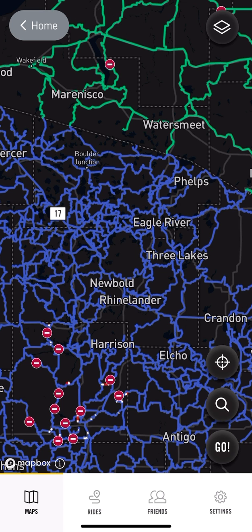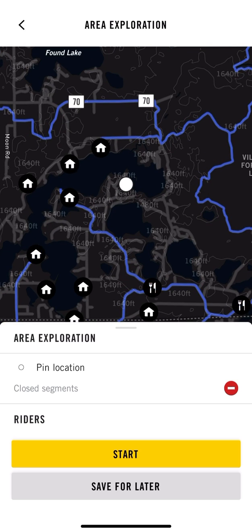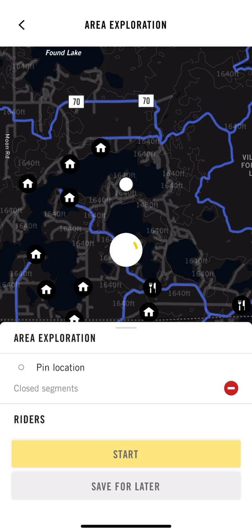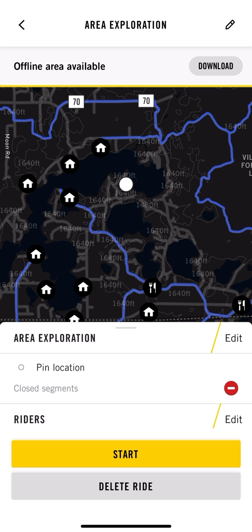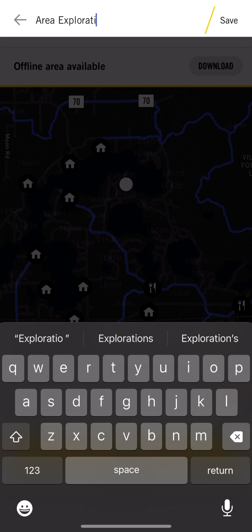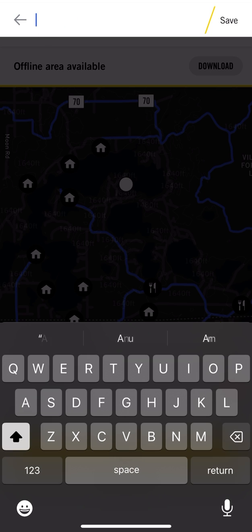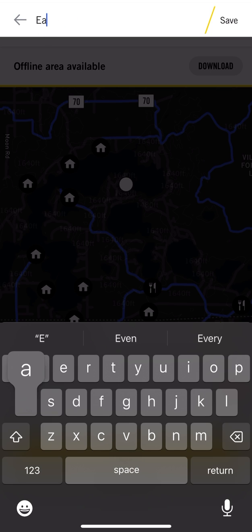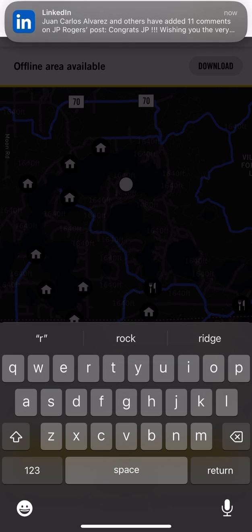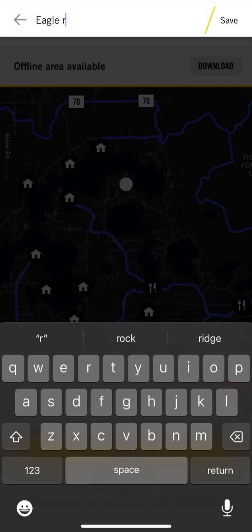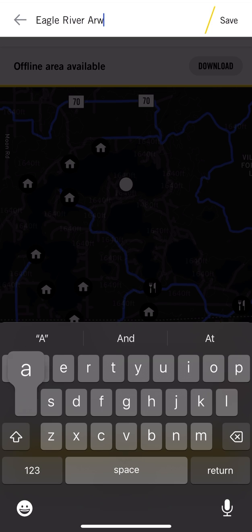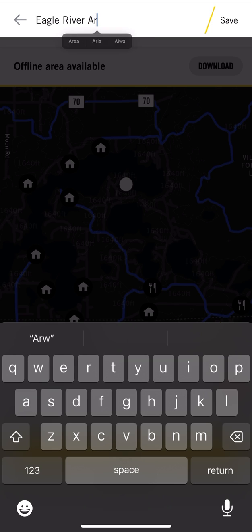In the bottom right I'm going to hit 'Go and Save for Later.' What that gives you the ability to do is name this ride, so I'm going to rename this 'Eagle River Area' and hit save.